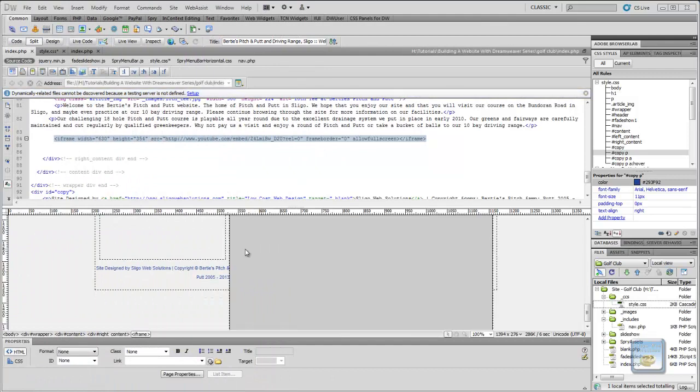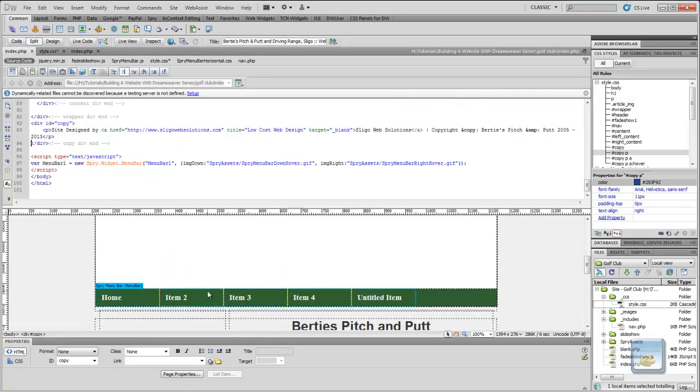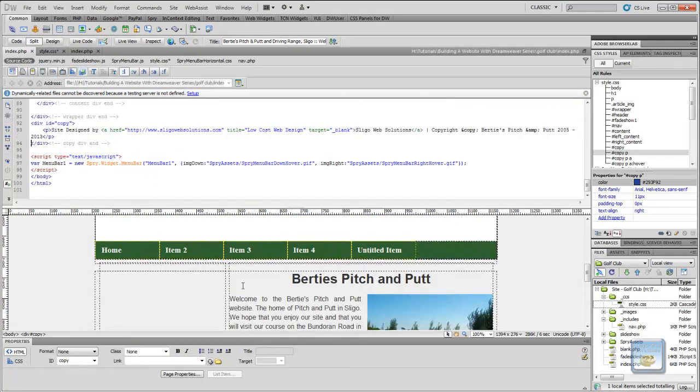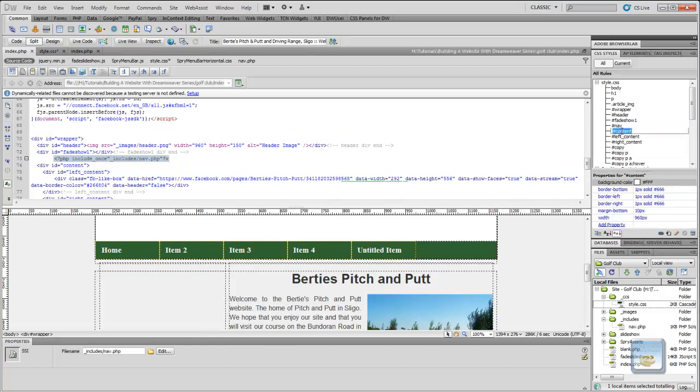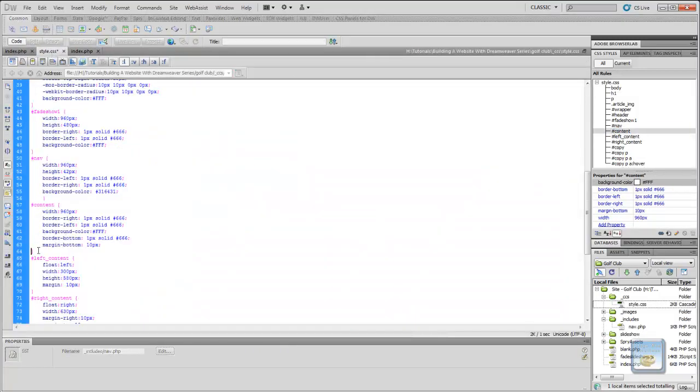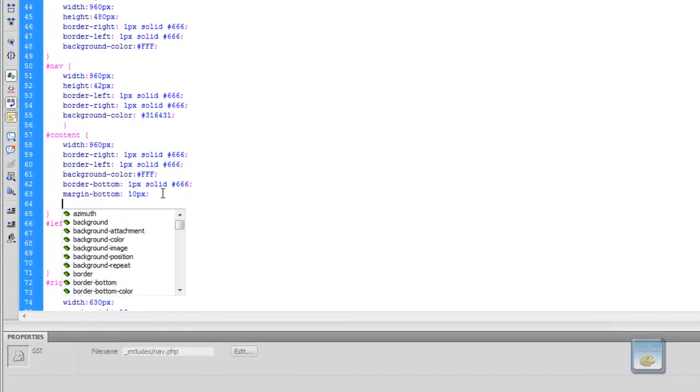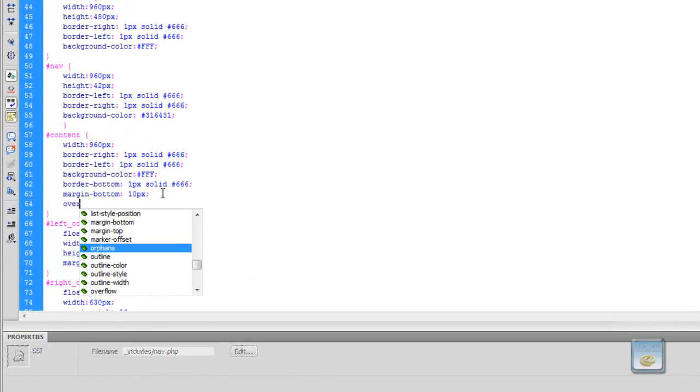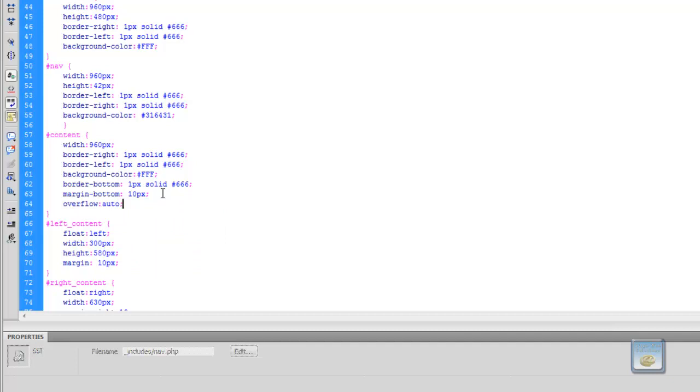So because our web page isn't showing up the background anymore, because our content doesn't actually have a height, we have to go in and apply a particular styling to our content area. So if we go into our style sheet here, we'll give a new property to it. What we want to do is give it the overflow property and set that to automatic. So that it automatically sizes to our height dependent on our content.